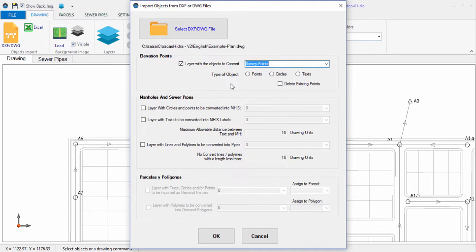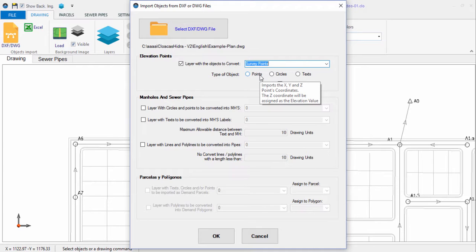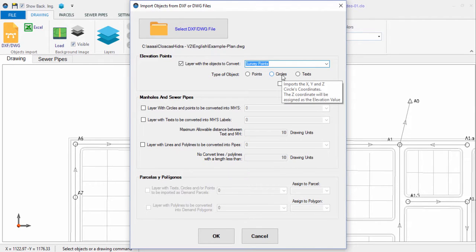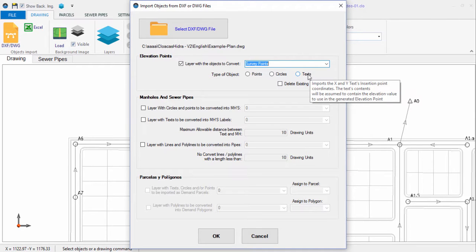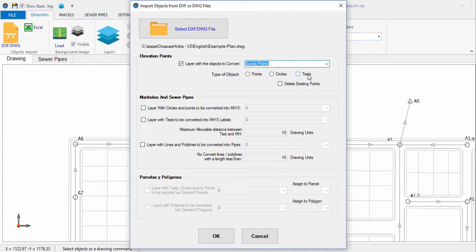You must specify what type of graphic objects you are importing. Points, where the elevation or Z-coordinate property is expected to have a non-zero value. Circles, where the Z-coordinate property is expected to have a valid value to be used as the elevation point's ground elevation. Texts, where the content is assumed to represent the elevation of the elevation point to create — in which case the X and Y coordinates for the new point correspond to the text's insertion point.